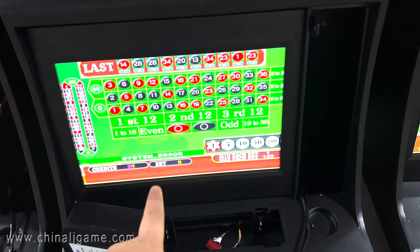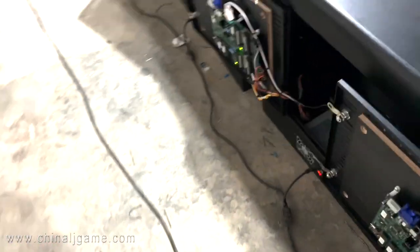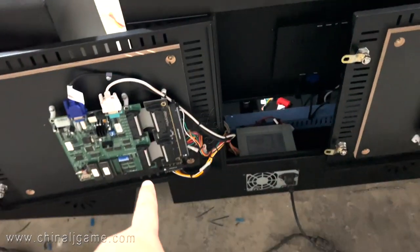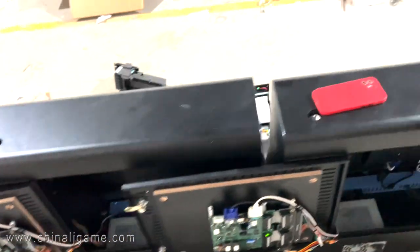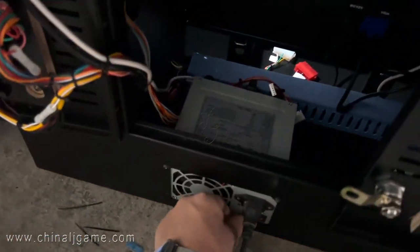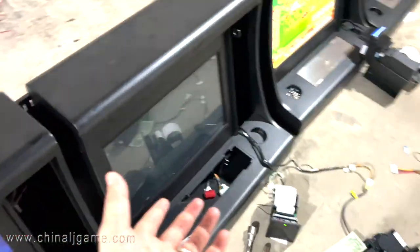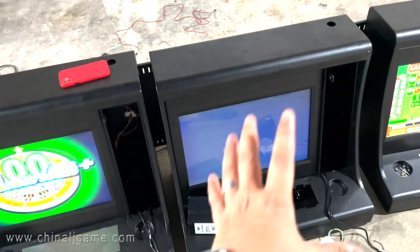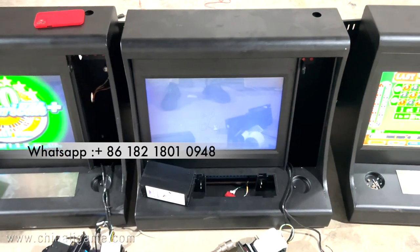But after we adjusted the dip switch, the monitor still shows system error. If we try to turn off the machine — you can see we already turned it off — and then turn it on again, the problem still shows up. The problem cannot be disappeared just by restarting. So how do we solve this problem? Let me show you.